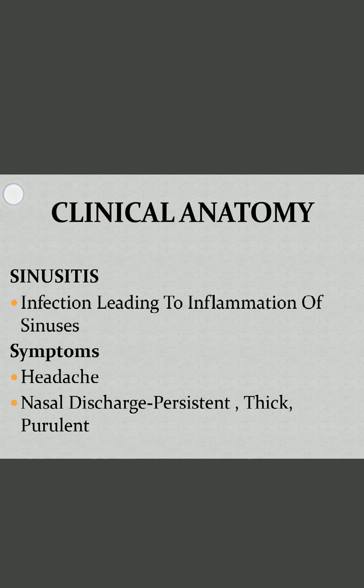Regarding clinical anatomy of the paranasal sinuses: if there is any infection in the sinuses, there is swelling and inflammation — this condition is called sinusitis. Common symptoms that patients suffer from include thick and purulent, pus-like discharge.